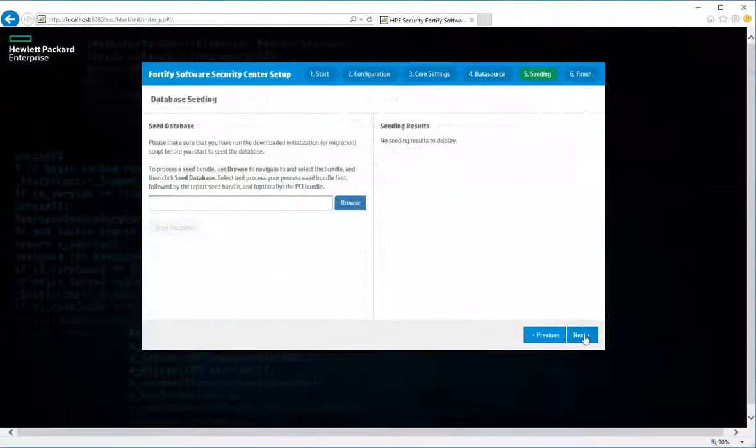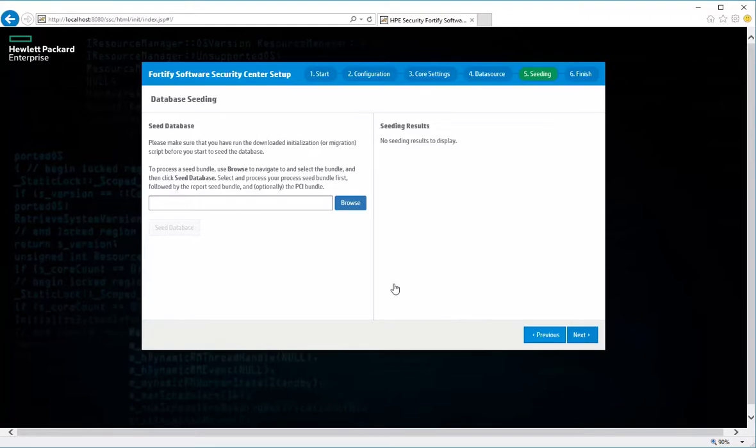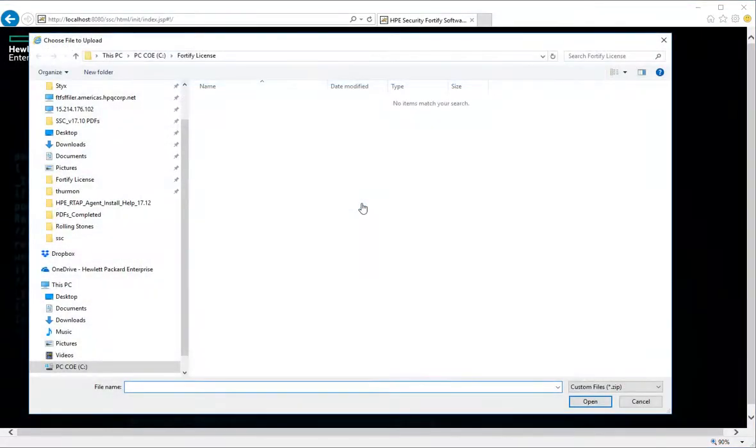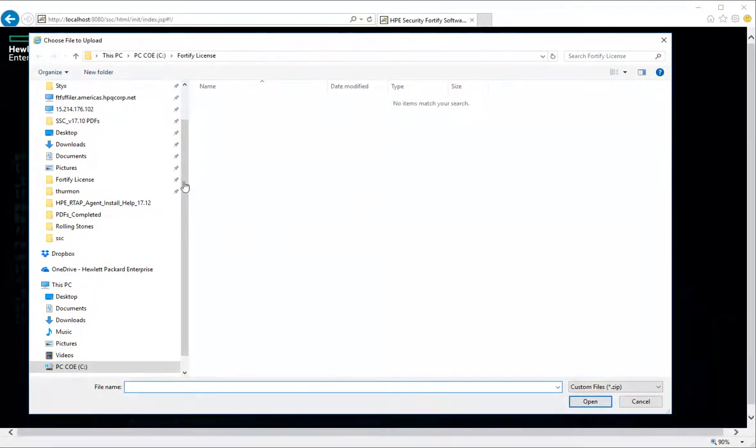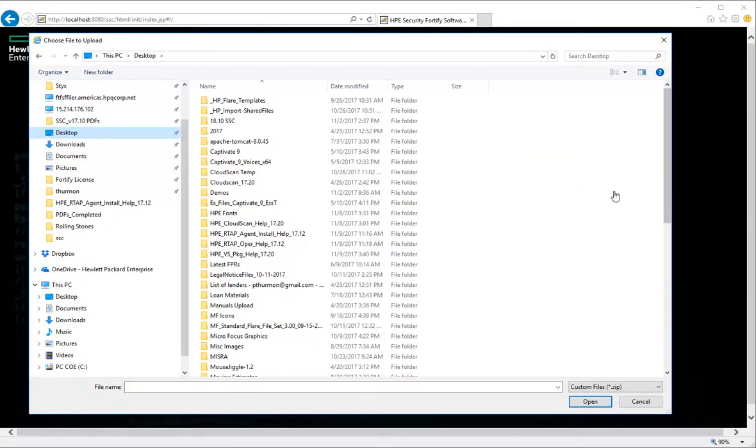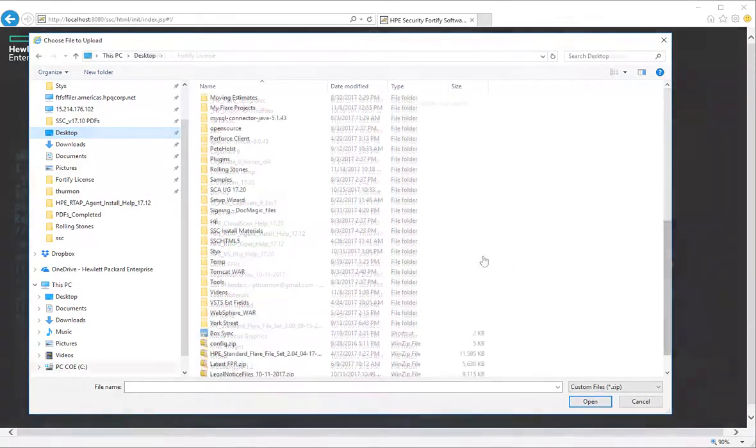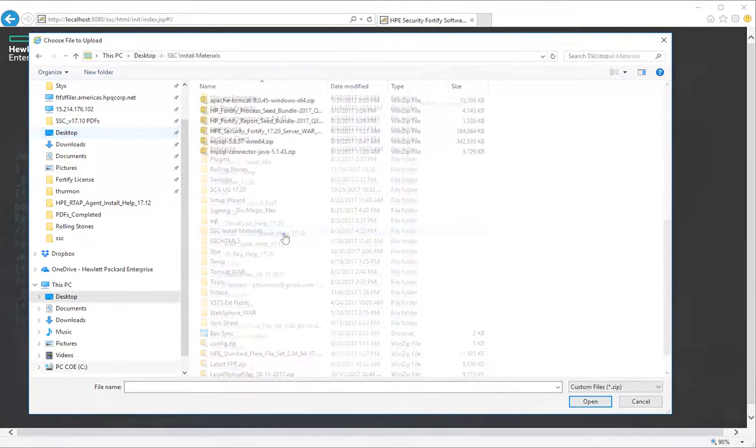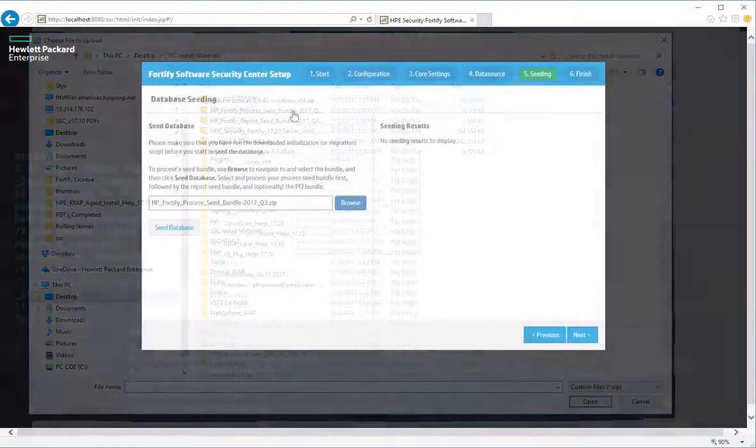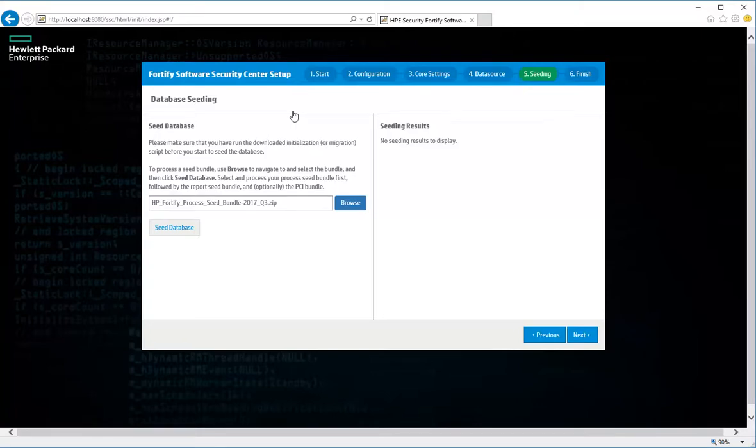In the left panel of the database seeding step, use the Browse button to locate and select your process seed bundle. Once you've located the seed bundle, click Seed Database. Database seeding can take some time to complete.